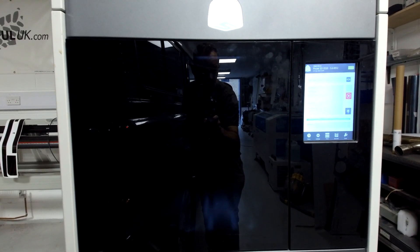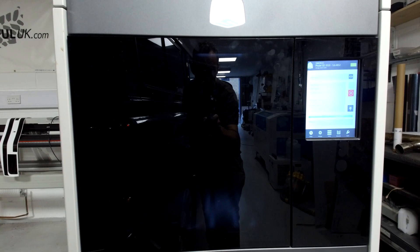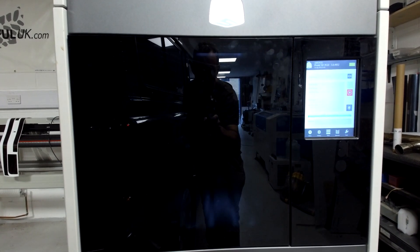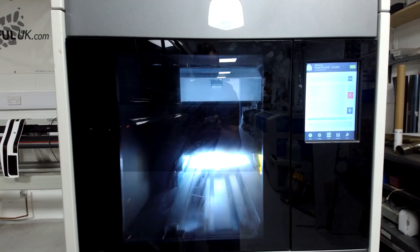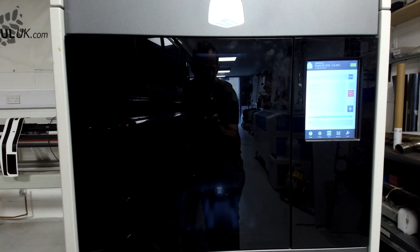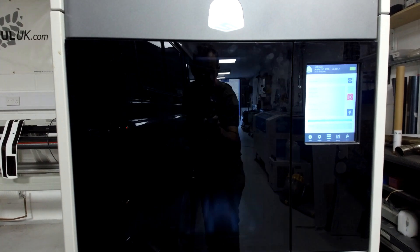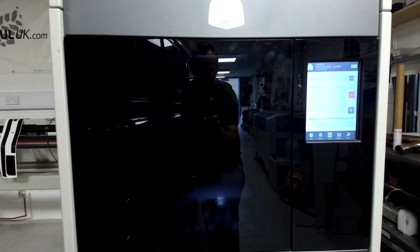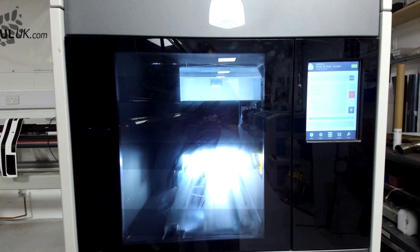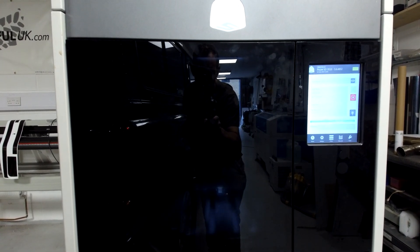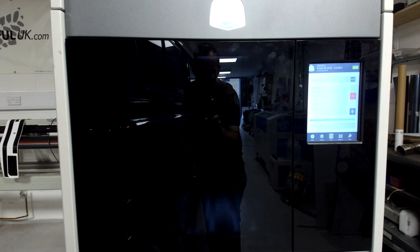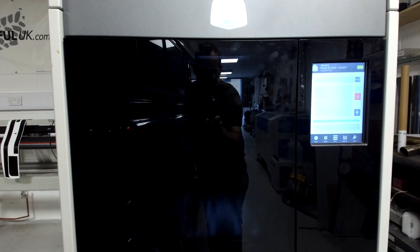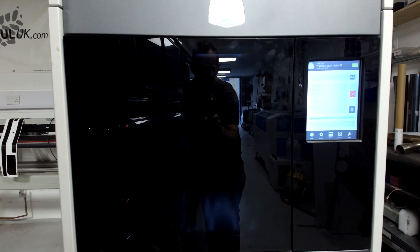This particular part has been running now for about 17 hours and it's almost at the end of its cycle. Once the parts finished we'll remove the part from the printer, put the part into an oven set at 70 degrees Celsius, and that will basically melt the support material away from the build material, leaving us with the finished part.